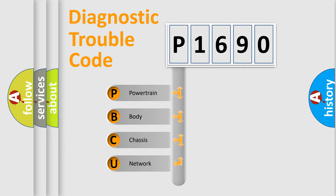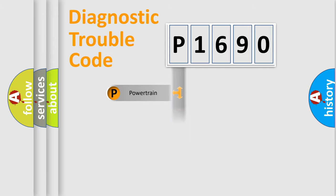We divide the electric system of automobile into the four basic units: Powertrain, Body, Chassis, and Network.